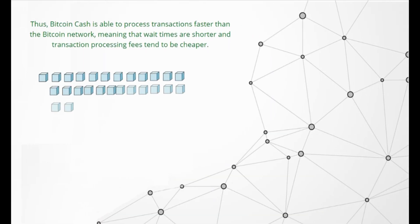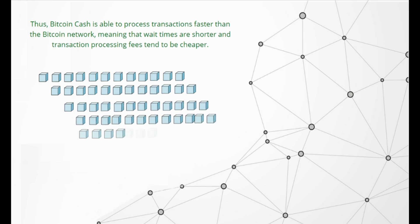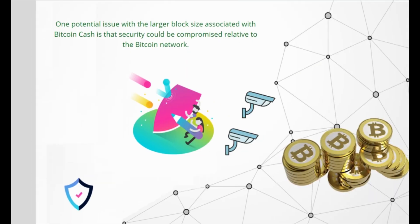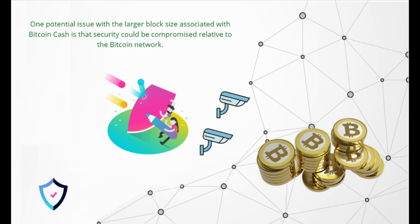This means that wait times are shorter and transaction processing fees tend to be cheaper. One potential issue with the larger block size associated with Bitcoin Cash is that security could be compromised relative to the Bitcoin network. Similarly, Bitcoin is still the most popular cryptocurrency in the world as well as the largest by market cap, so users of Bitcoin Cash may find that liquidity and real-world usability is lower than for Bitcoin.